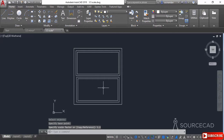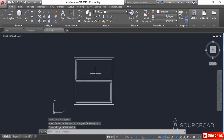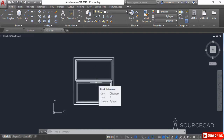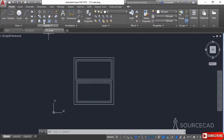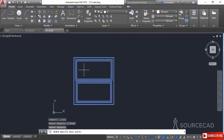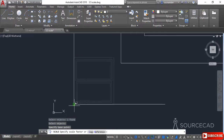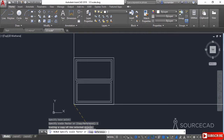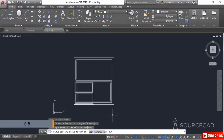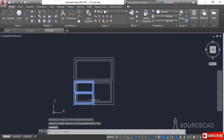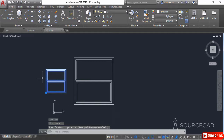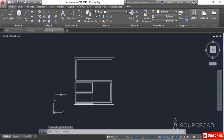Let's press Ctrl+Z to get back to the original geometry. In case you want to make a scaled copy of the object rather than modifying it in place, you need to select the Copy option. Select the scale tool again, select the object, press Enter, specify the base point, and choose the Copy option. Now let's reduce the size to half — type 0.5 and press Enter. We now have a copied image. Let's select and move it outside. The size of this copied object is half of the original in all dimensions.